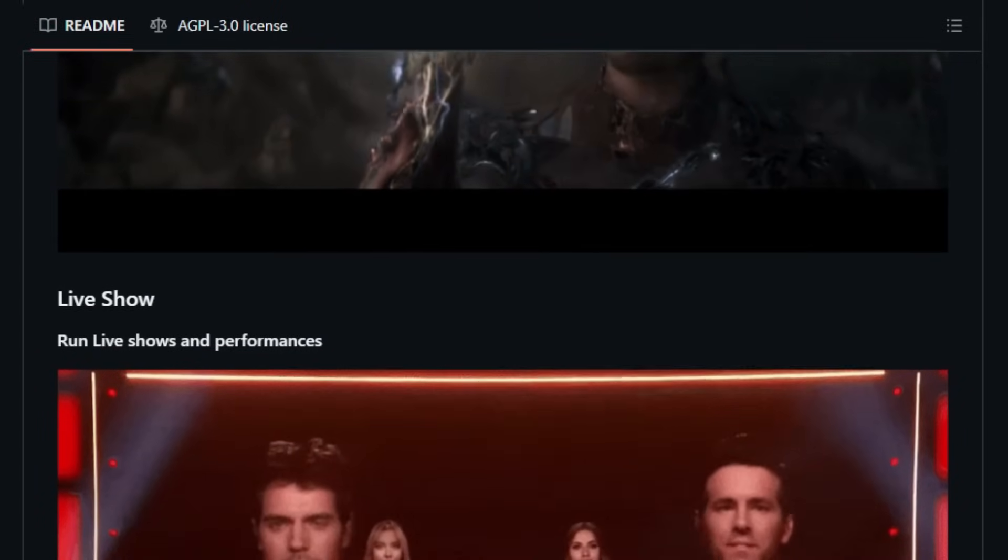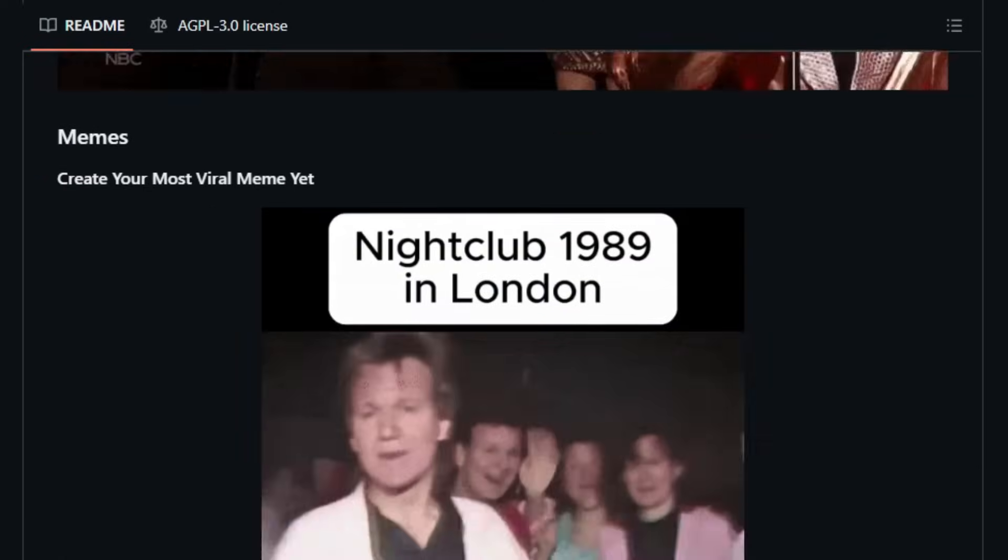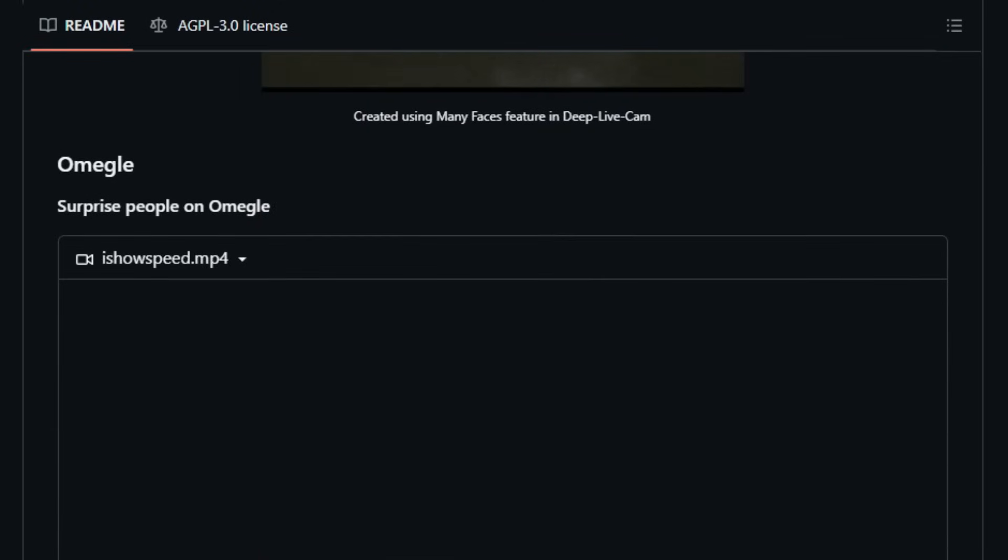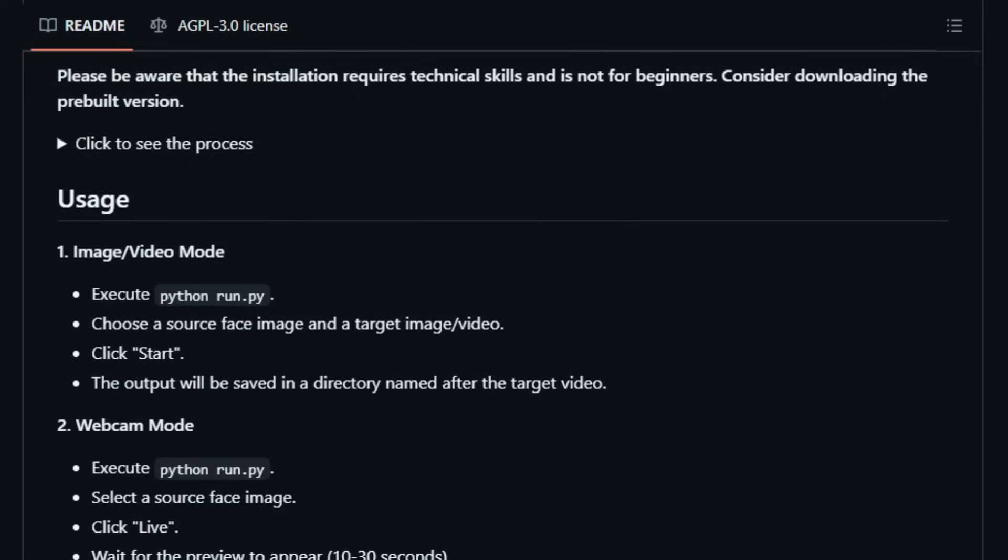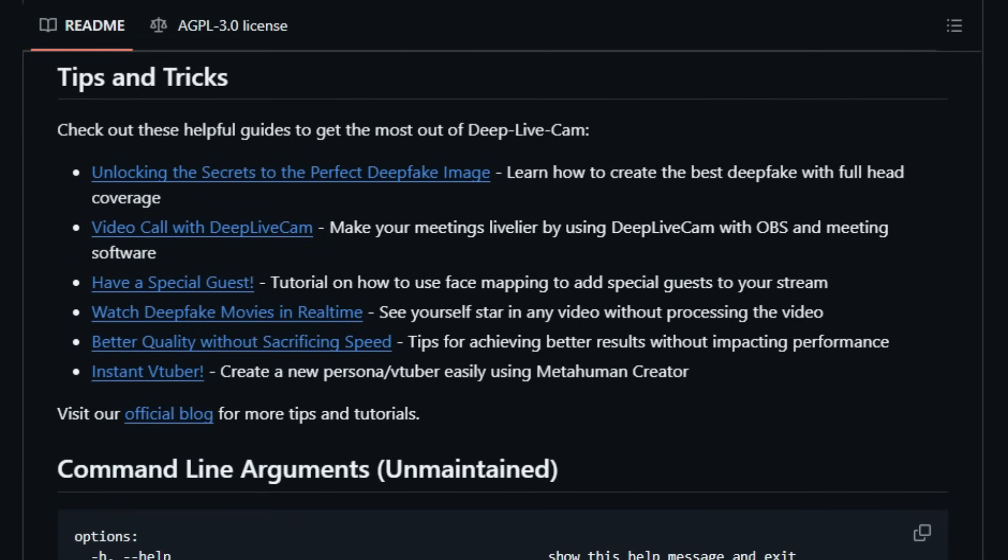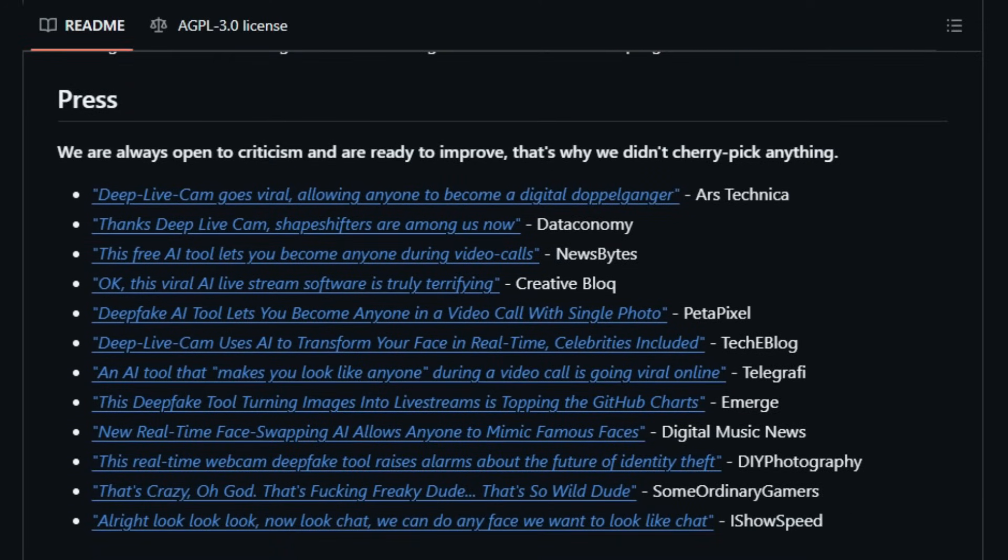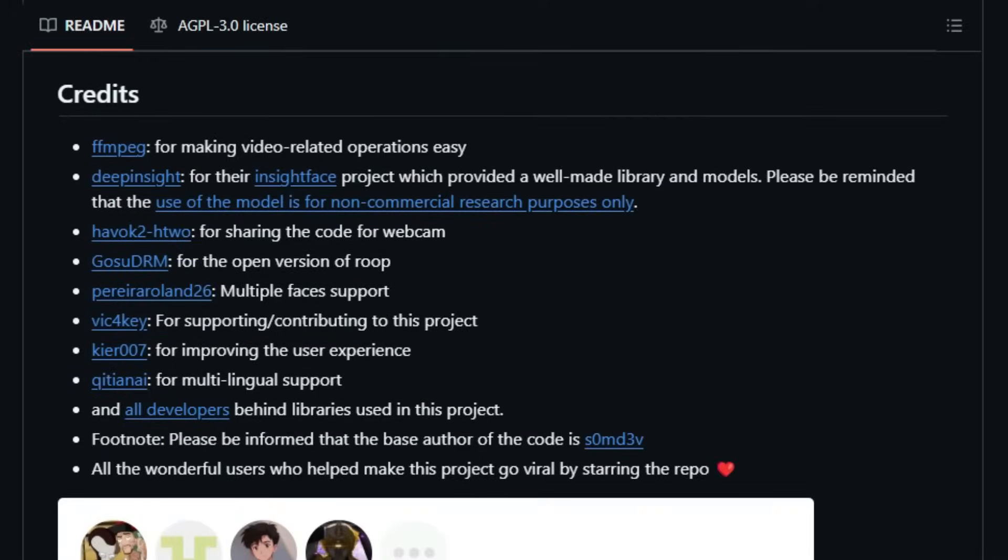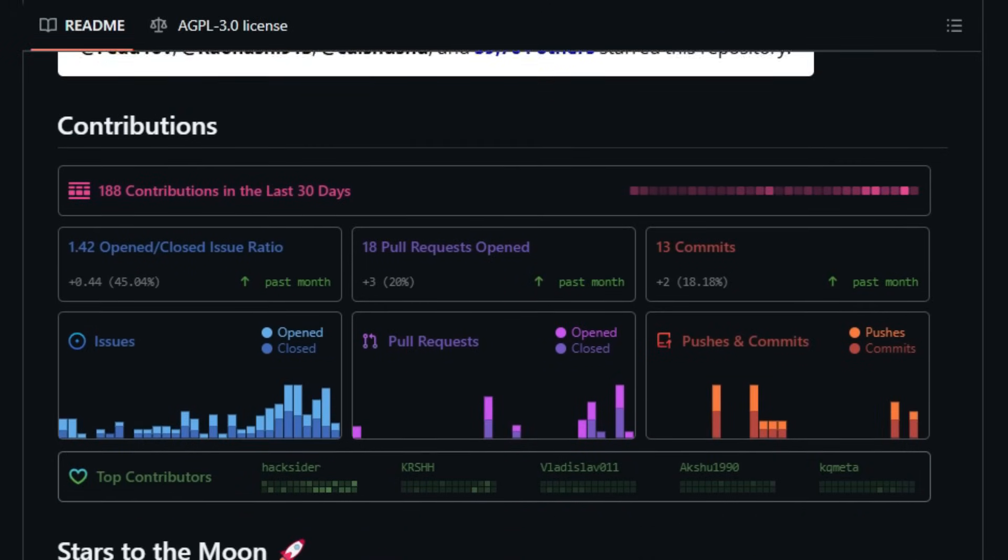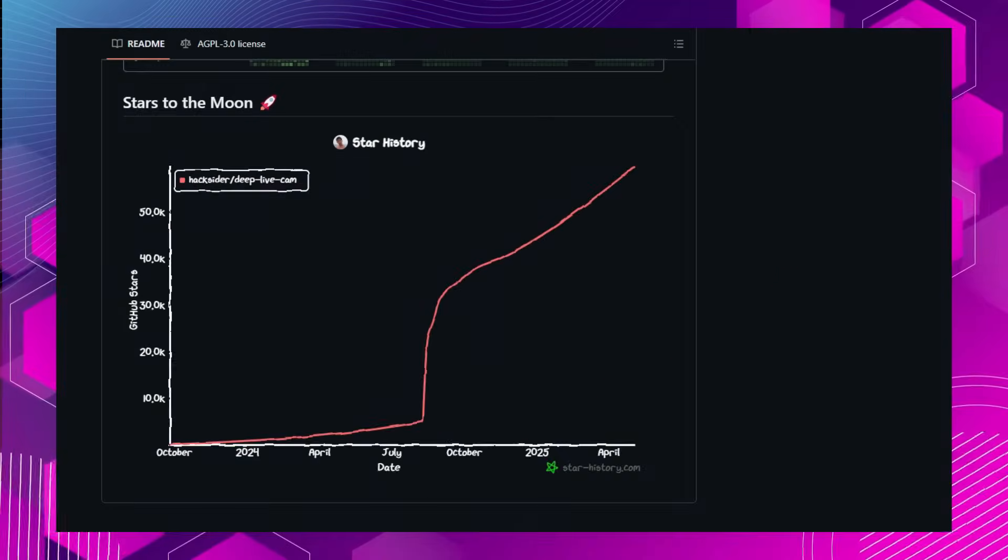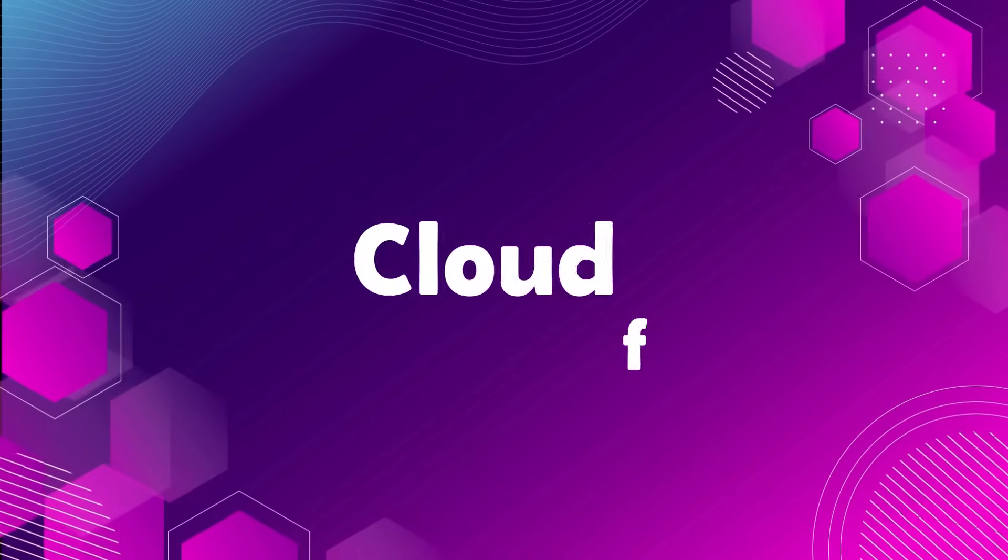Security and ethical considerations are integral to DeepLiveCam's design. The application incorporates built-in checks to prevent processing of inappropriate content, such as nudity or graphic material, promoting responsible usage. Furthermore, the developers have committed to adhering to legal and ethical standards, with the potential to implement watermarks or discontinue the project if necessary. In essence, DeepLiveCam offers a unique combination of real-time performance, high-quality output, and user accessibility, making it a standout tool in the realm of AI-generated media.